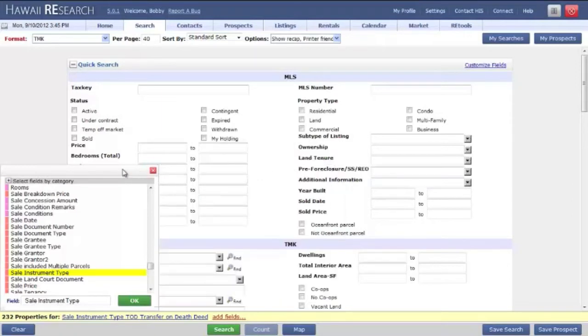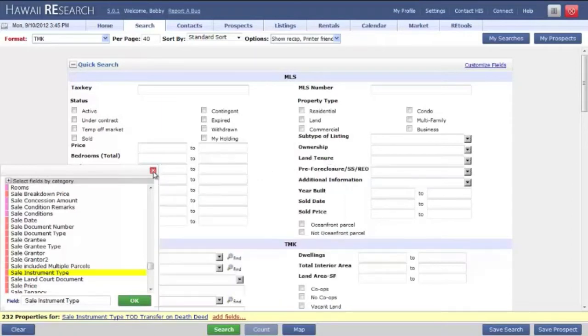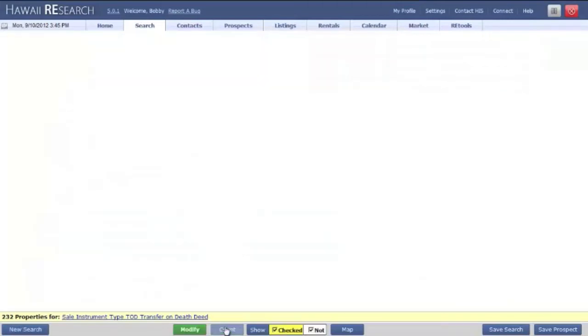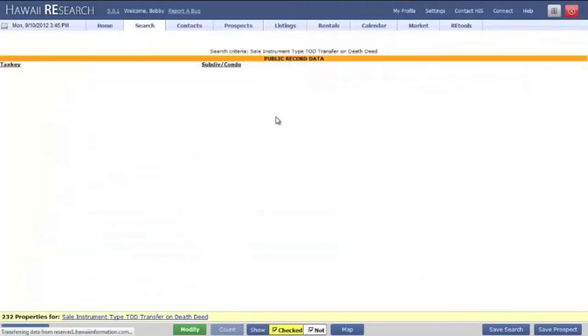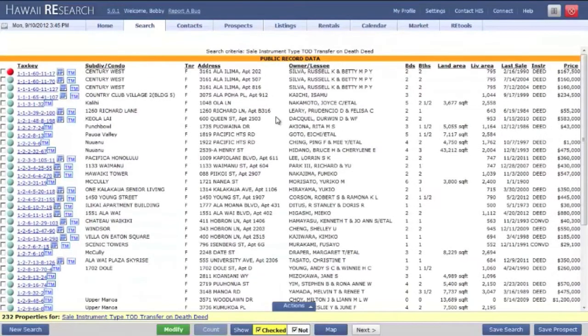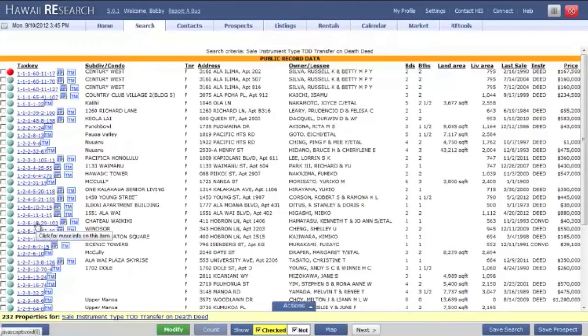You can close this box up by clicking the red X, and then put in any other parameters that you might need. Now go ahead and click on the search to bring up your search results, and then on your results, click on any of the TMK numbers here.